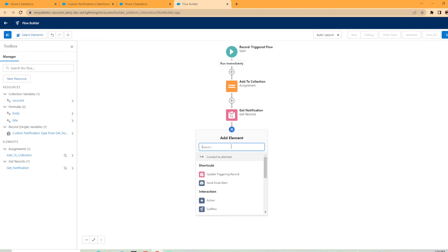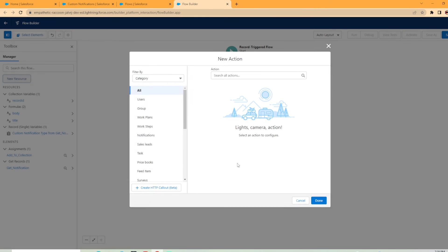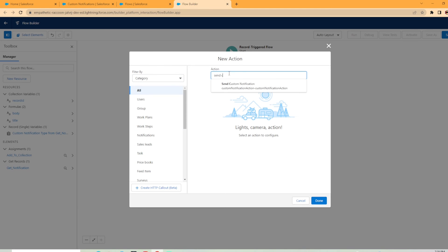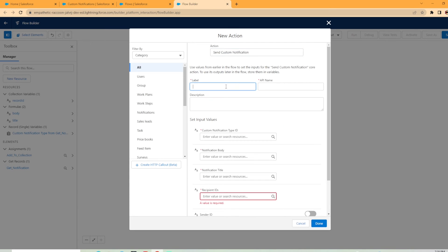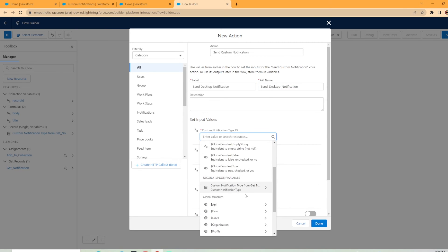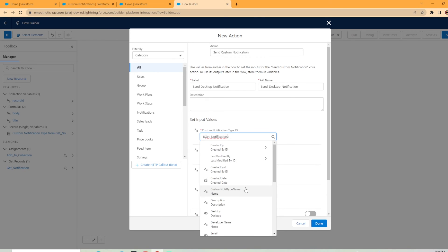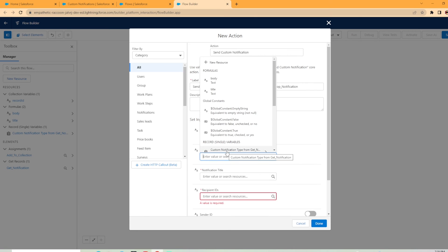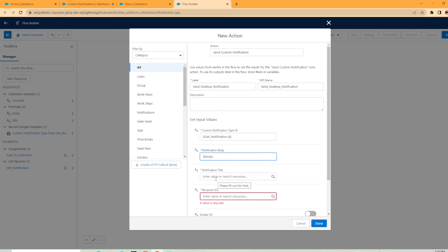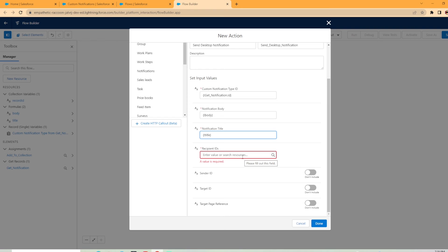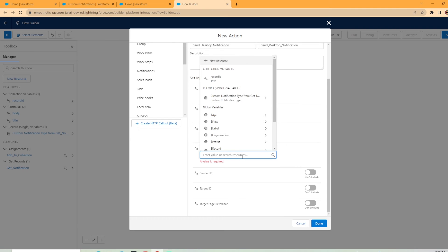Now we're going to add another element under action. And we're going to search for send custom notification. Now I just like to call this send desktop notification. Now under the custom notification type ID, you're actually going to use that, select the get element we just got. So custom notification type from get notification. You're going to click here and you're going to hit ID and custom notification ID. That's what you want. Notification body, that's going to be that formula we created earlier called body. Then title. Now the recipient IDs is going to be record IDs. As you remember earlier, that's where we added the users we want to notify. So we're going to select that.